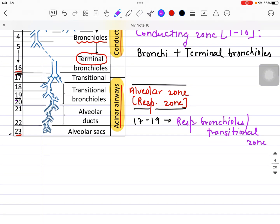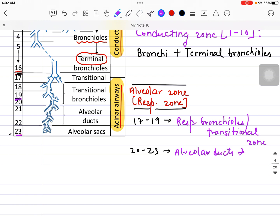From generations 20 to 23, we have alveolar ducts and alveoli.